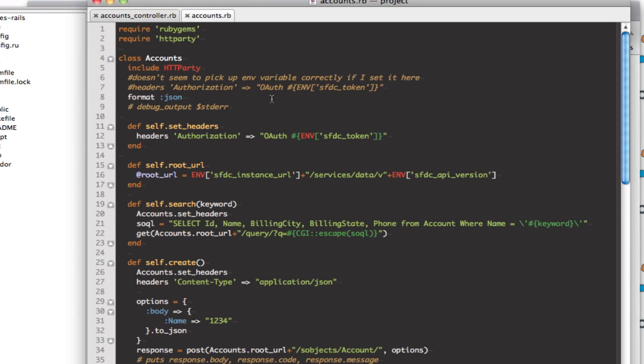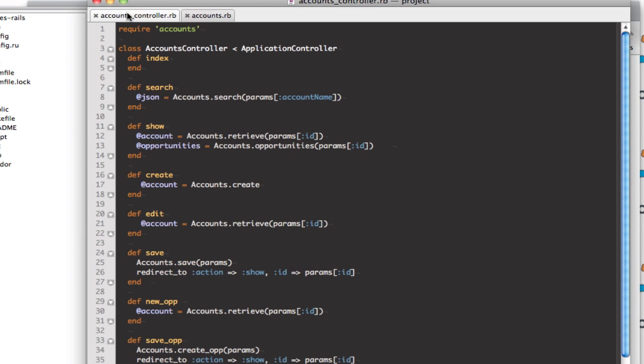So now if you look at some of the code here, there's a couple things that are really interesting that you want to take a look at. One is that there's an accounts controller. You'll notice everything delegates over to this accounts class which is in the lib directory right here.